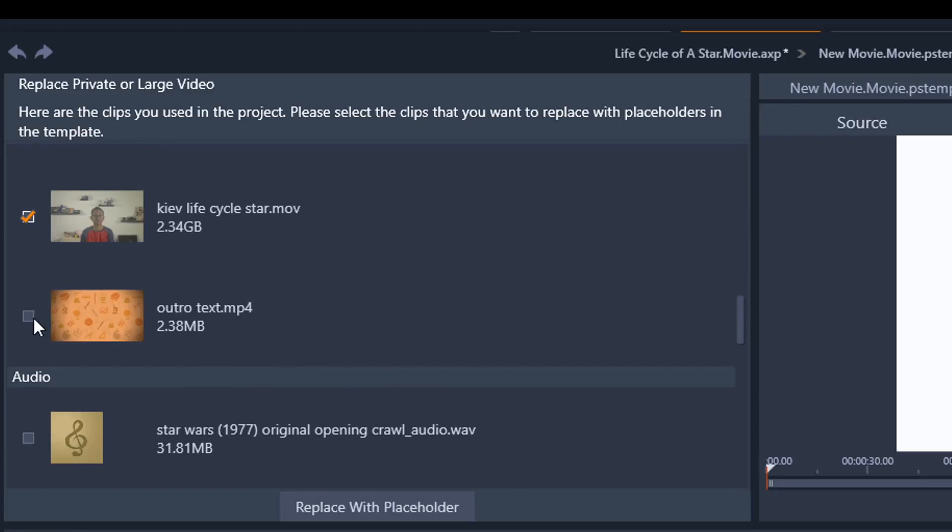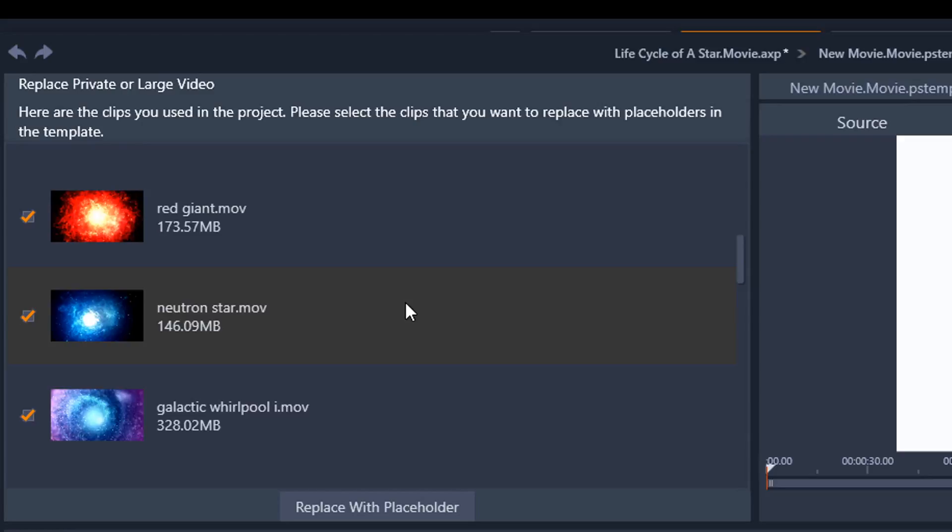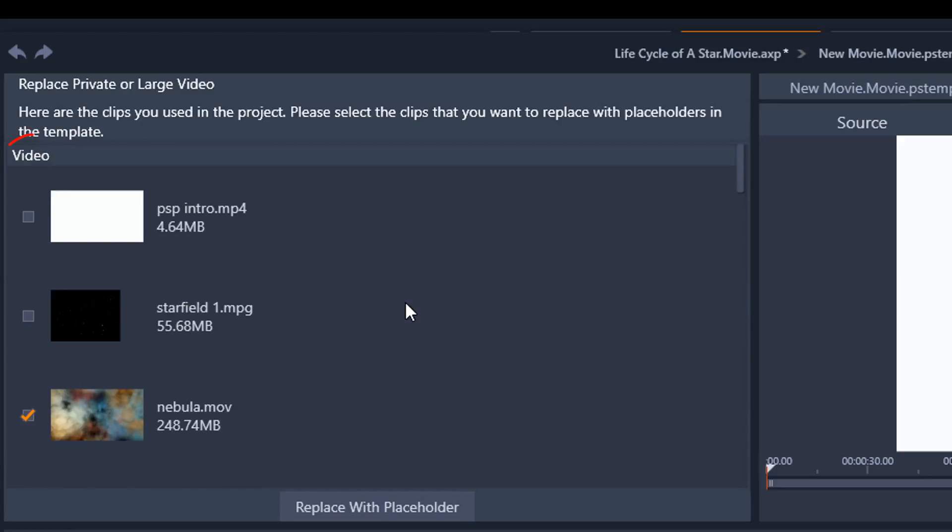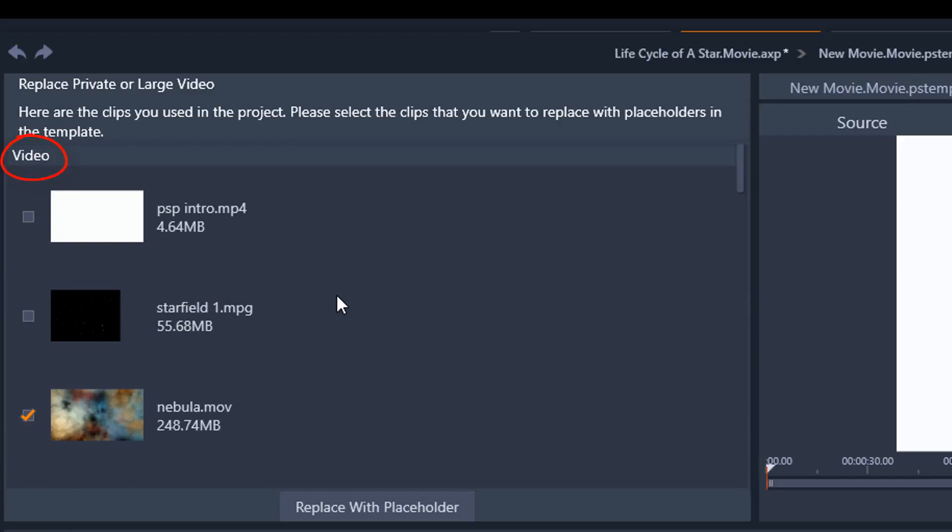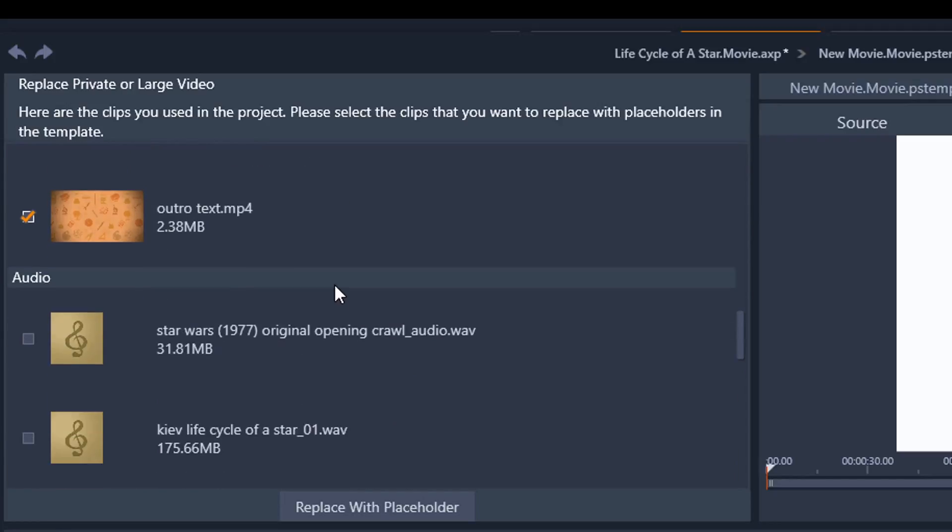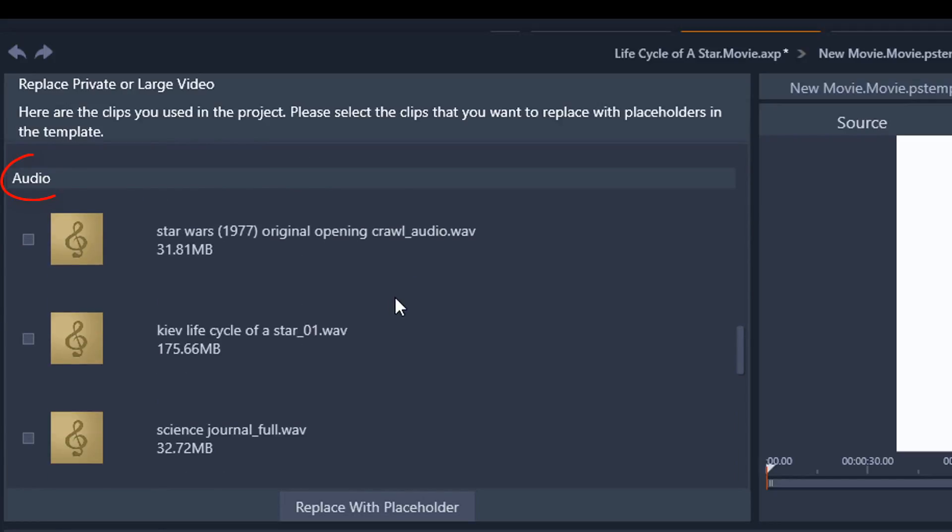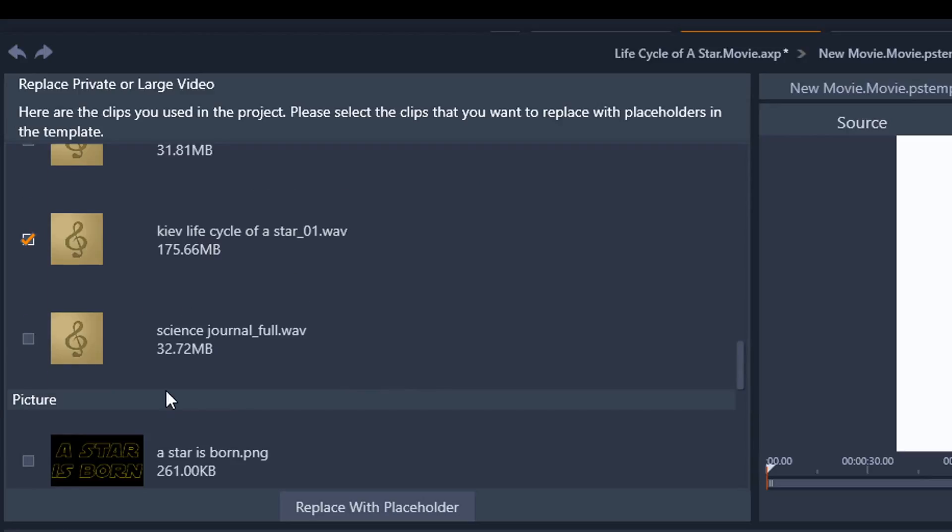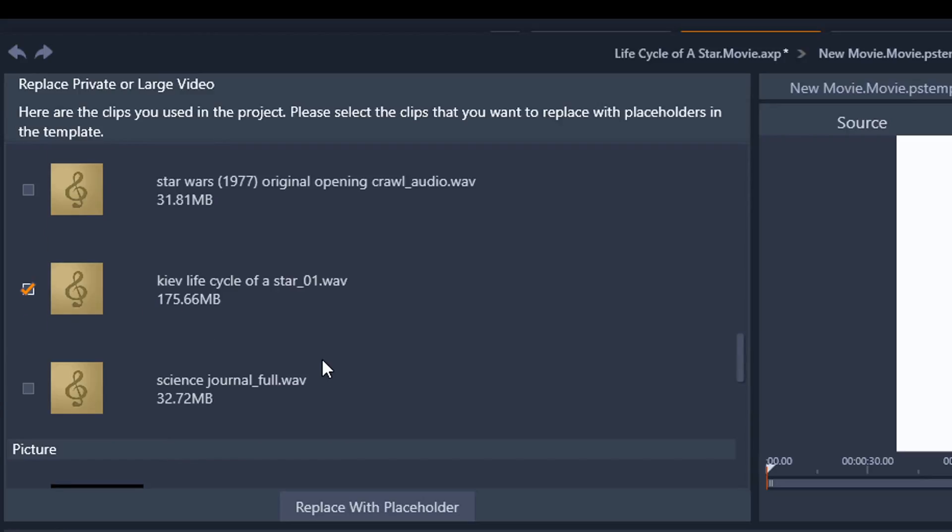And then boom, that's all the video. So you see I'm in the video section. Now the audio section. So if I want the music to stay, the Star Wars opening crawl music to stay, but I want to replace the voiceover, I'm just going to put a check for the voiceover, but I want to keep that science journal song there. I'm going to leave that so I just want to replace the voiceover because we need a different voiceover.